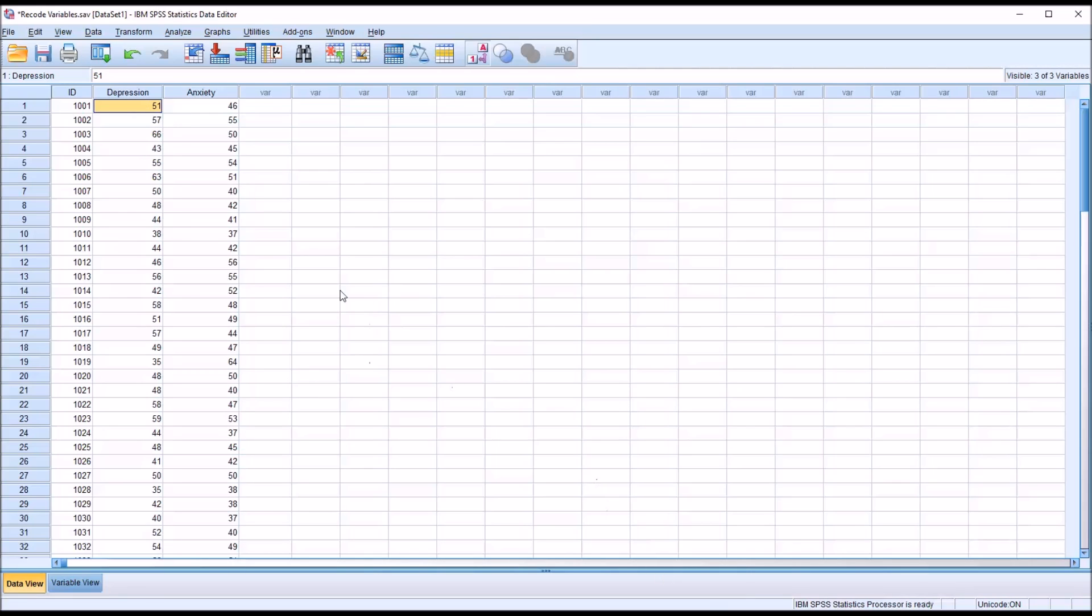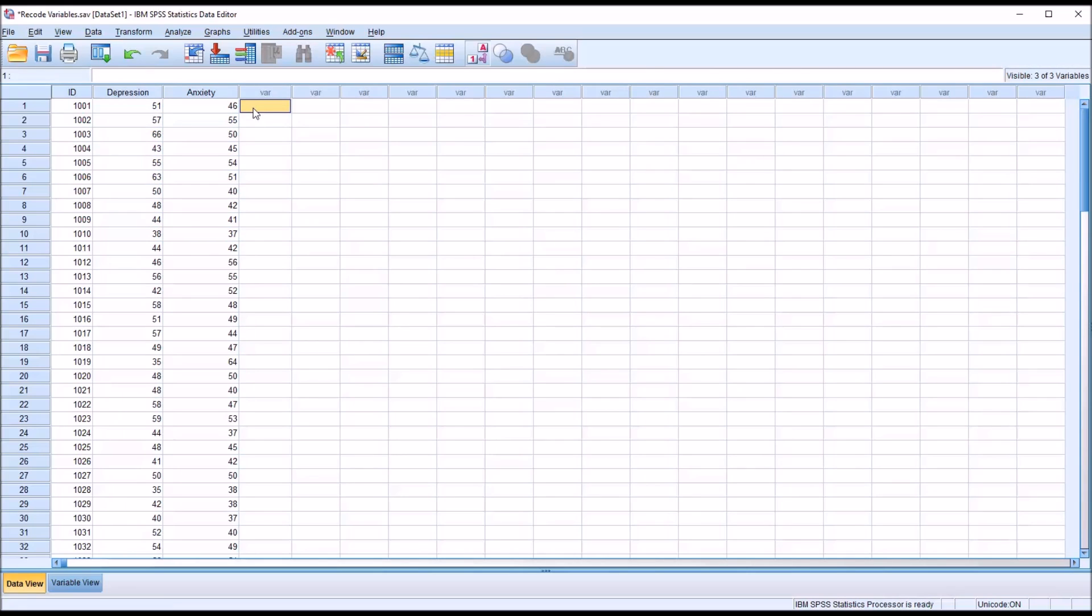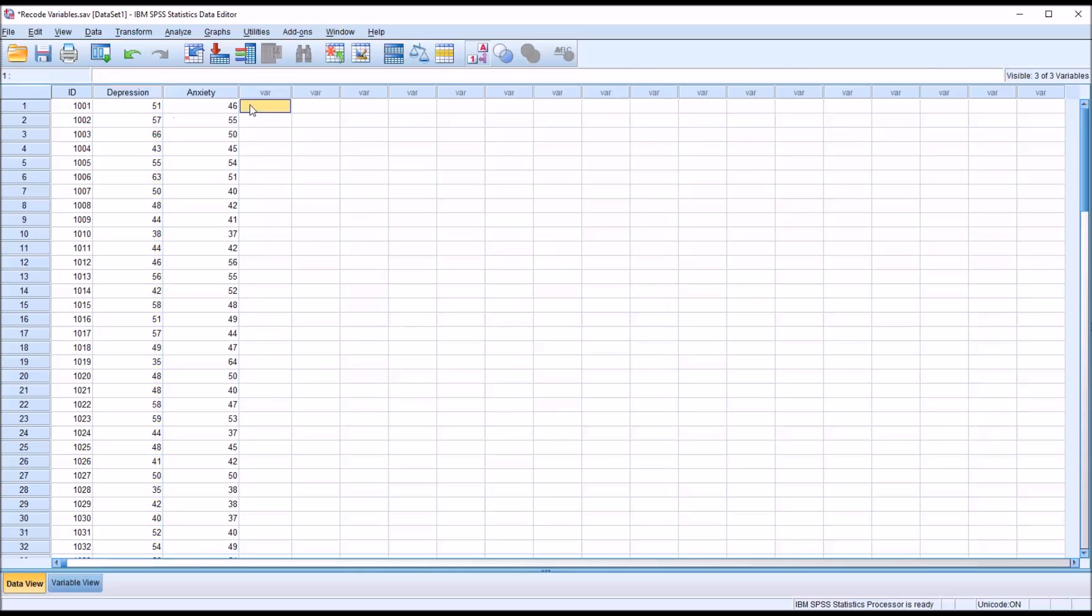Let's also assume that while this research study is going on, that we also want to use this information to inform treatment. So we're going to recode the depression variable based on the level of depression indicated by the instrument and divide the participants into categories that indicate how often they're going to be treated with counseling services.